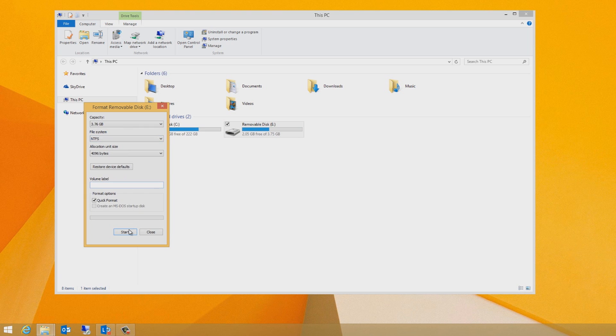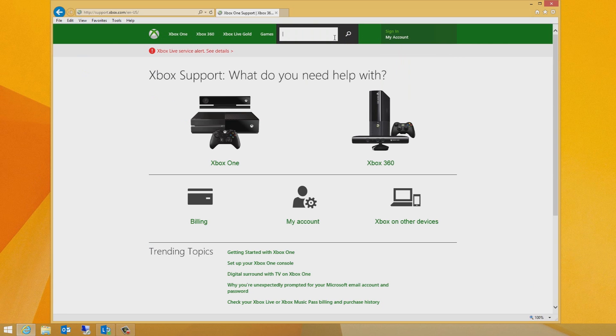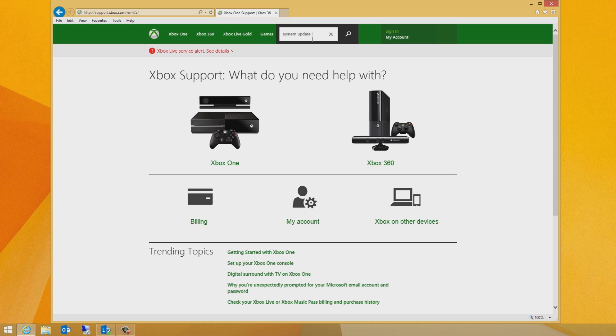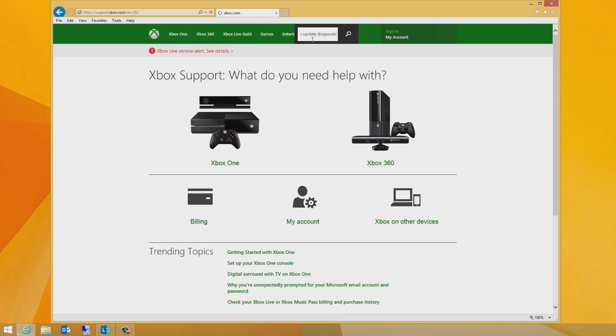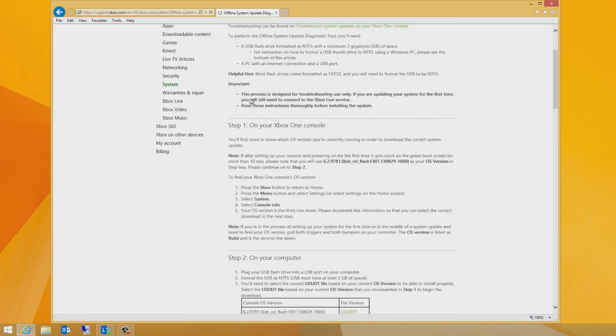Then, open your web browser and go to www.xbox.com/support, and then search on offline system update diagnostic tool. And click the return search link to find the corresponding file to your OS build.